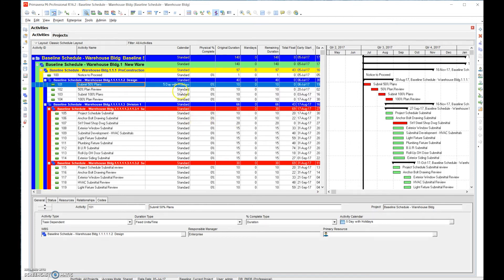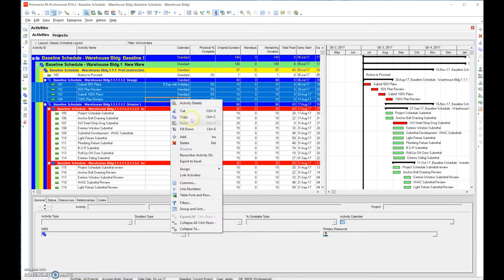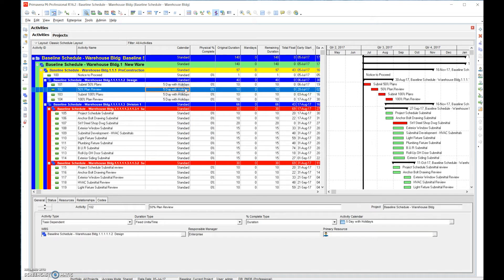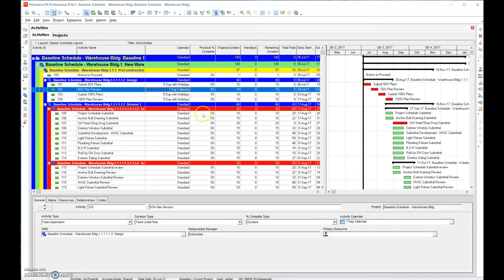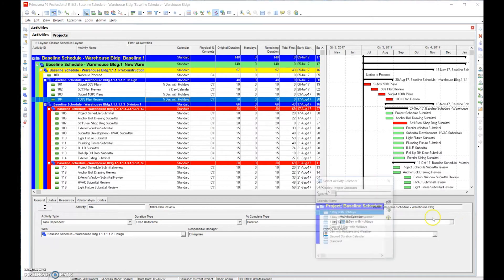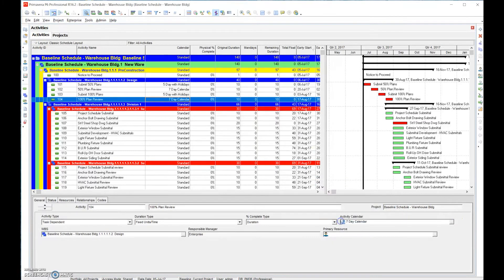We'll select everything in here and then we'll simply right click and fill down. Actually there's an error there because this is a plan review and a plan review should be on a seven day calendar. It's easy enough to change as we see fit.